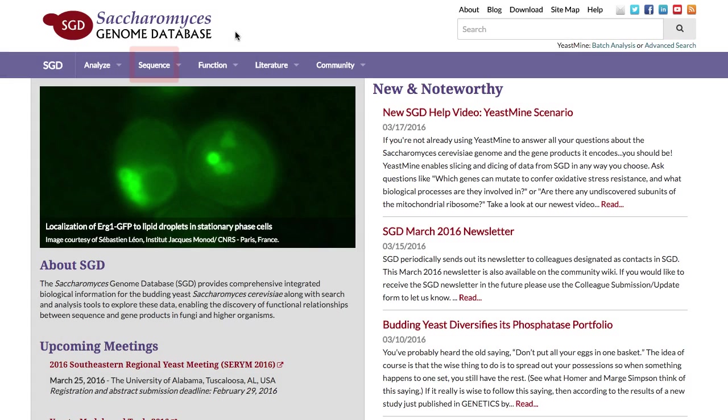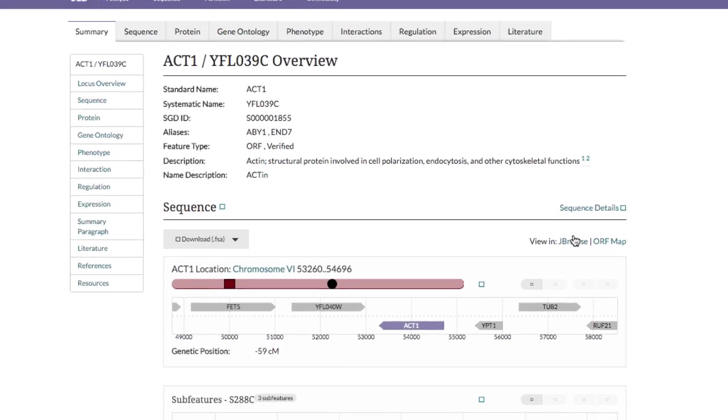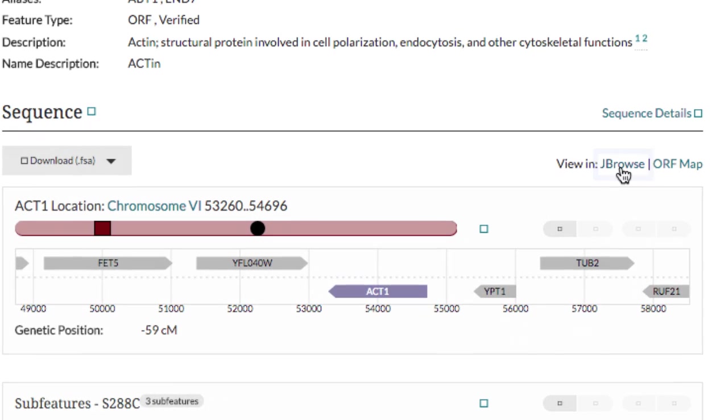There are several different ways to access SGD's JBrowse. You can open up the Sequence tab at the SGD home page and click on Genome Browser, click on the JBrowse link on any locus summary page, or simply enter in the URL, yeastgenome.org/jbrowse.